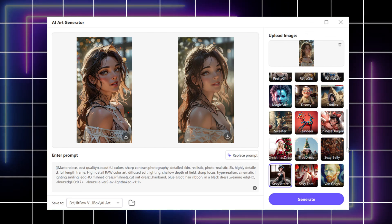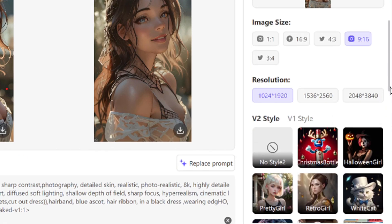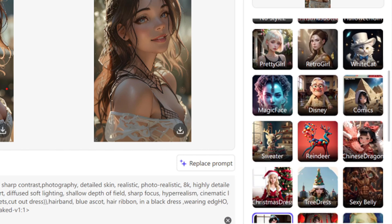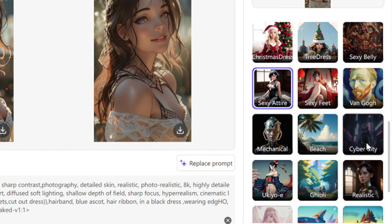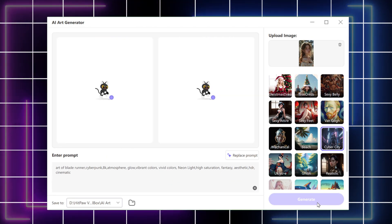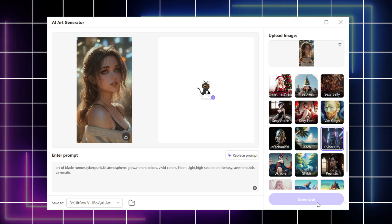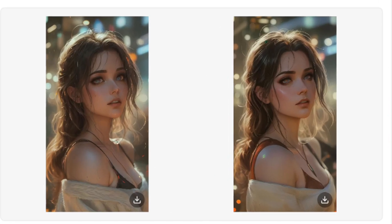Also, you can still change the style. It's perfect!